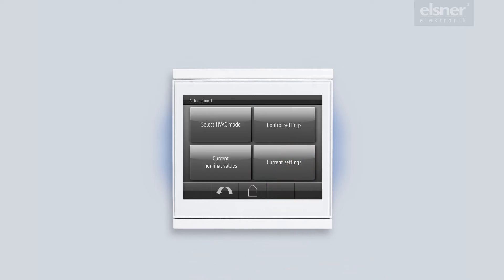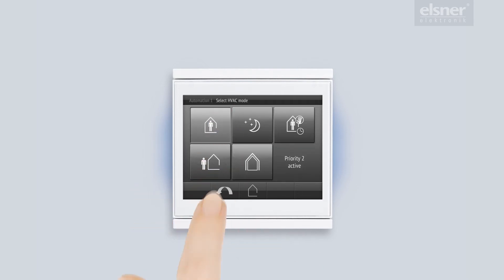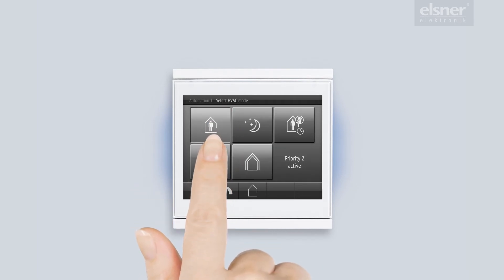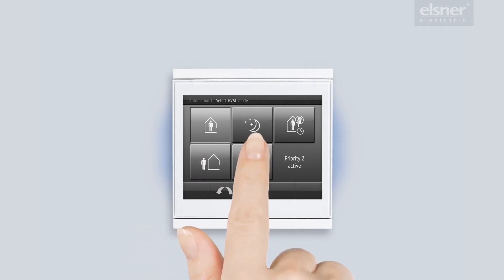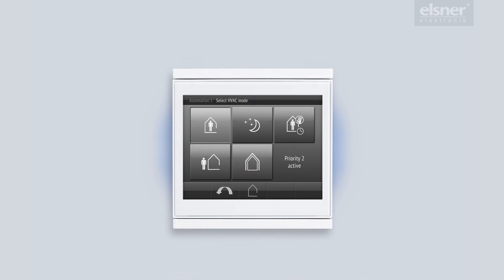This is an overview of all modes. I can see that comfort mode is activated. This is the day mode when someone is present. Eco mode is the mode for the night and for those days of the week when all family members are out.